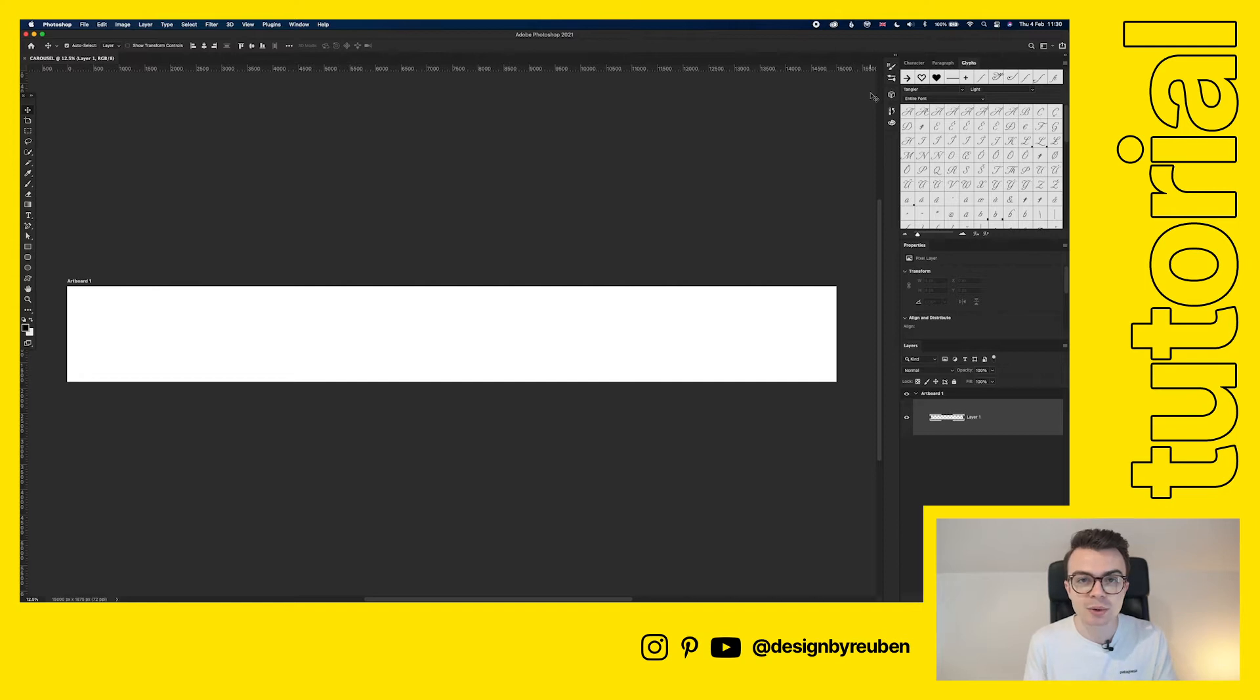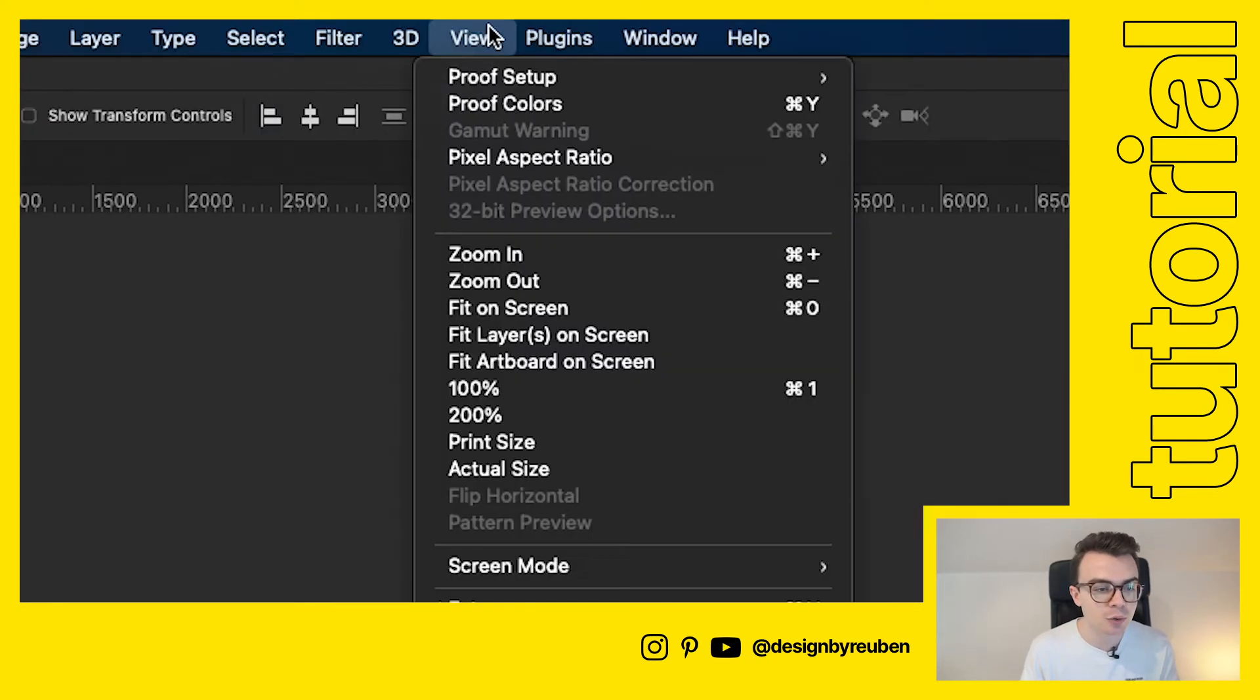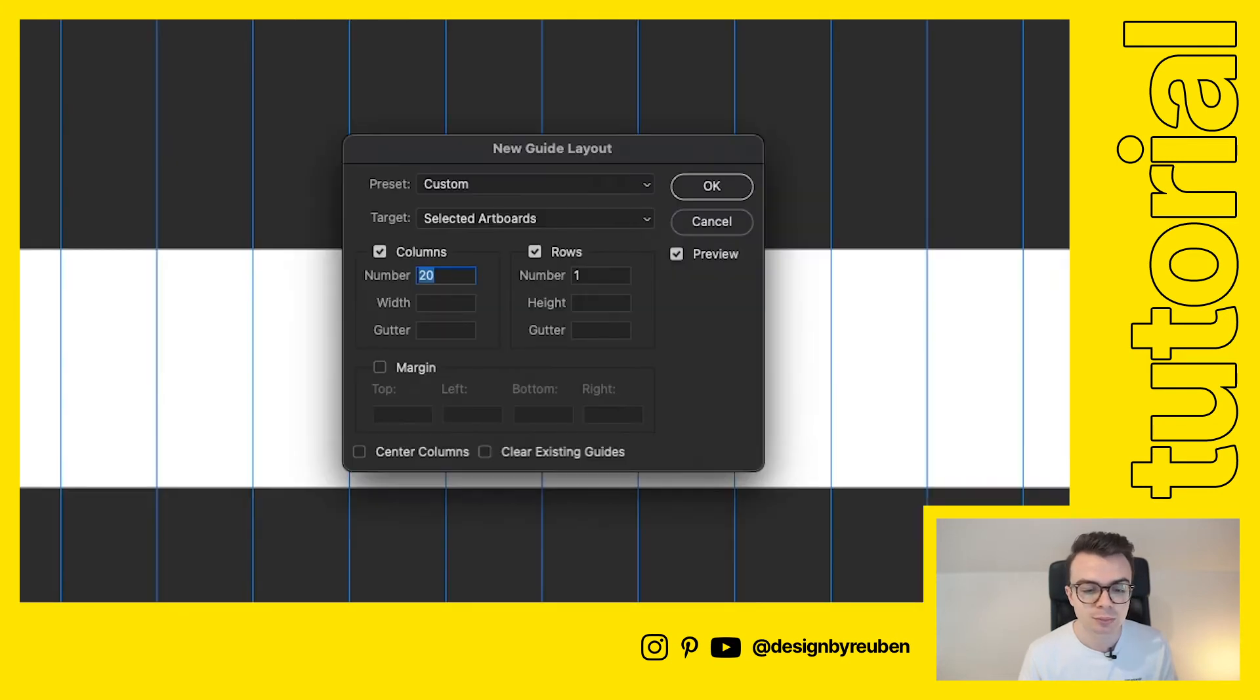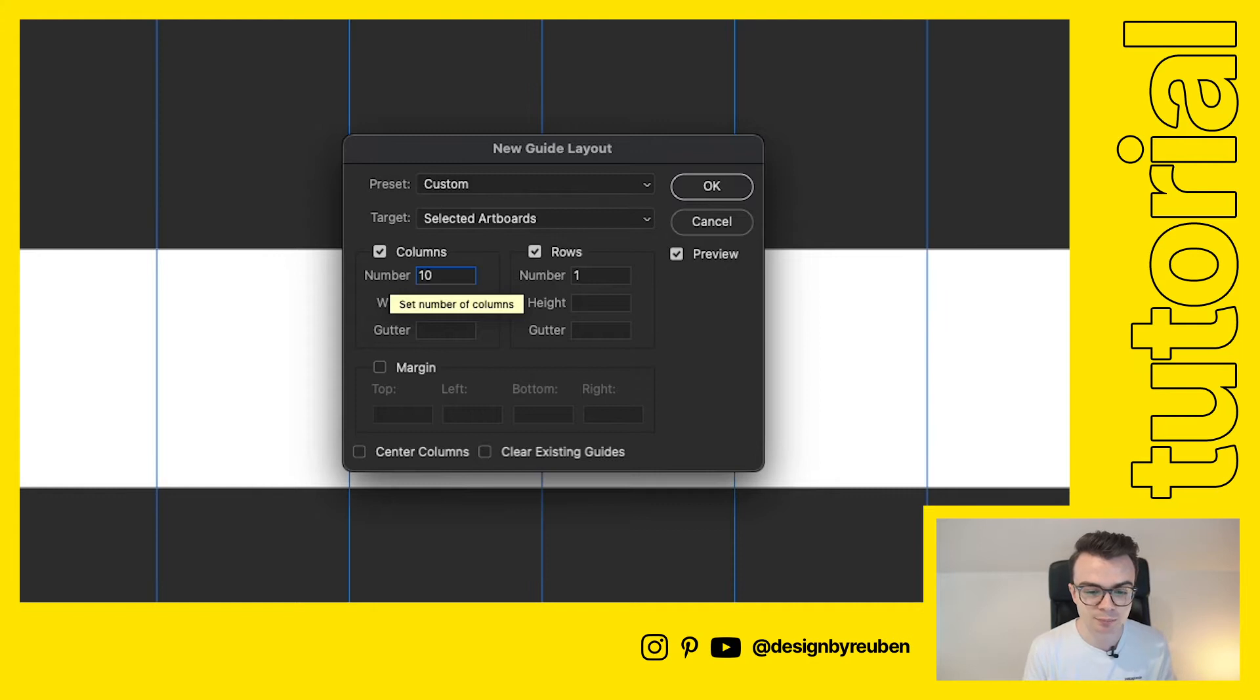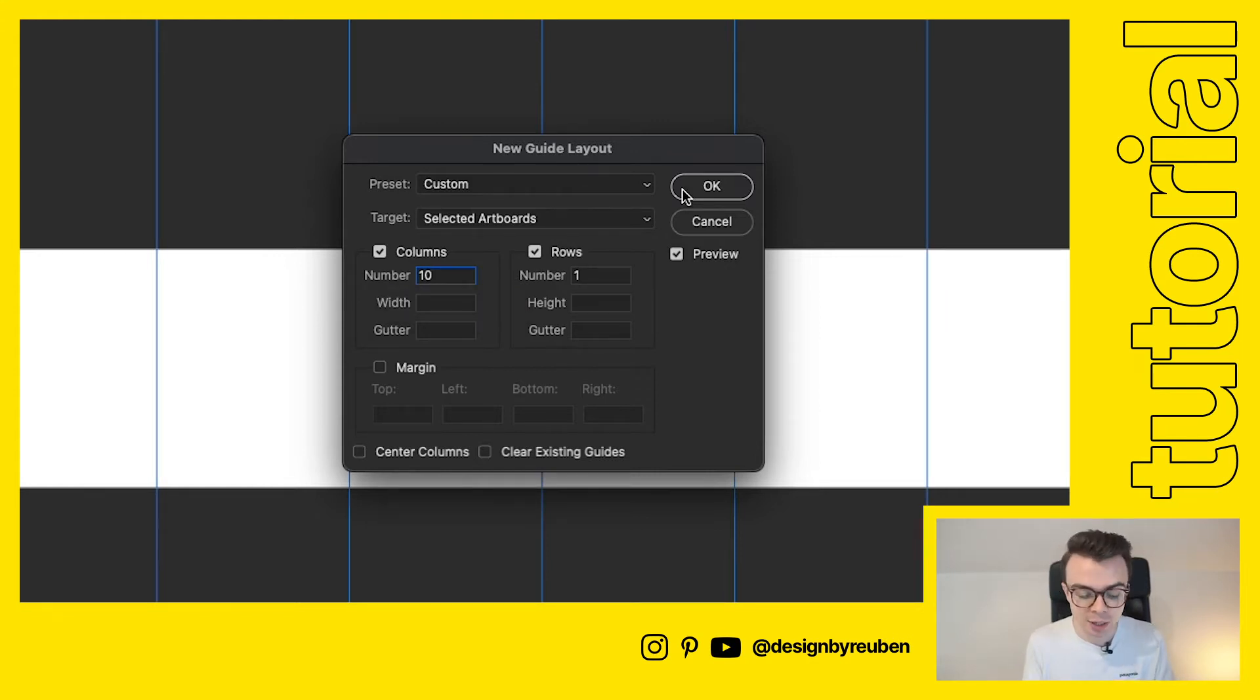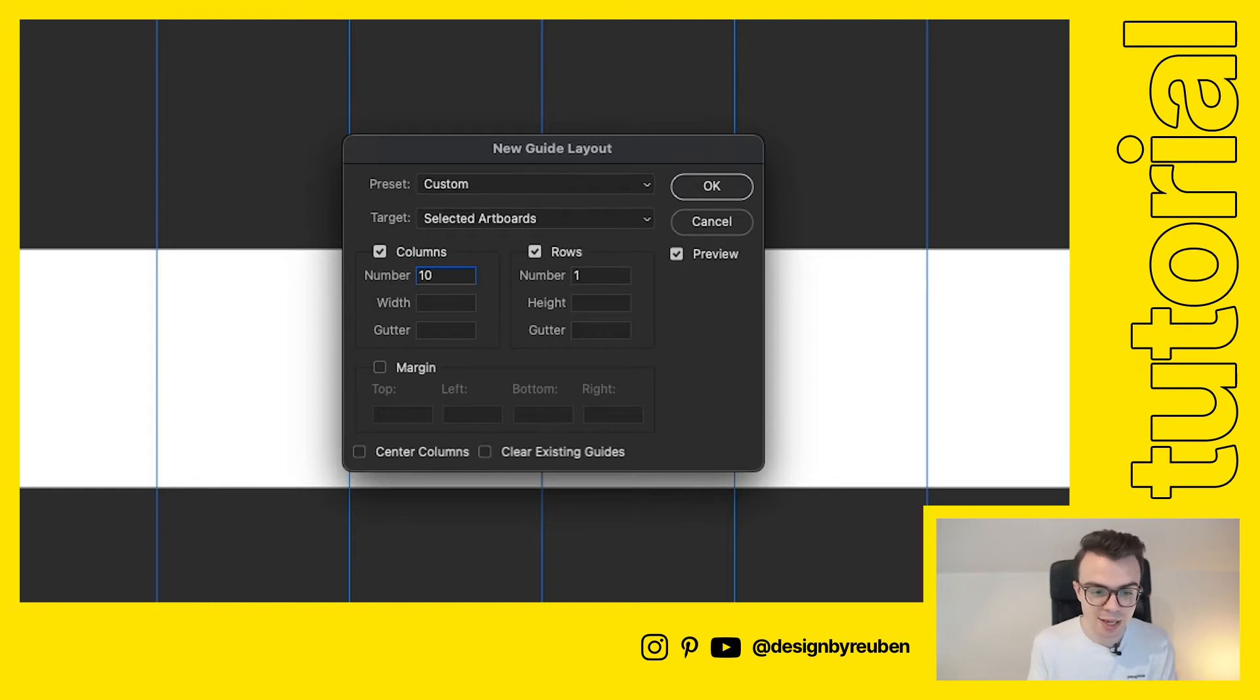The first thing we're going to do now is go up to view down to new guide layout and then we're going to choose in the column section we're going to choose 10. I've chosen 10 because there's a number of slides that we have in the carousel. If you were to have five slides in the carousel then you would just put five.